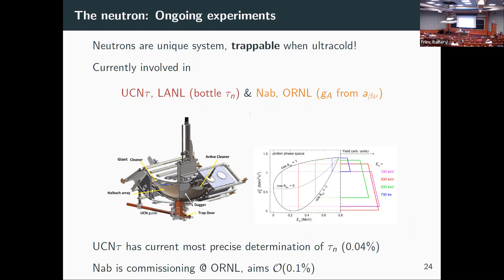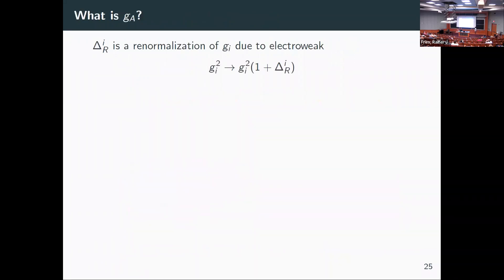I'll be a bit biased: I was involved in two experiments. One was UCNtau at Los Alamos, which recently gave the most precise determination of the neutron lifetime at 0.04%. Then there's NAB, now commissioning at Oak Ridge, which I'll talk about in a bit — we're trying to measure ga.